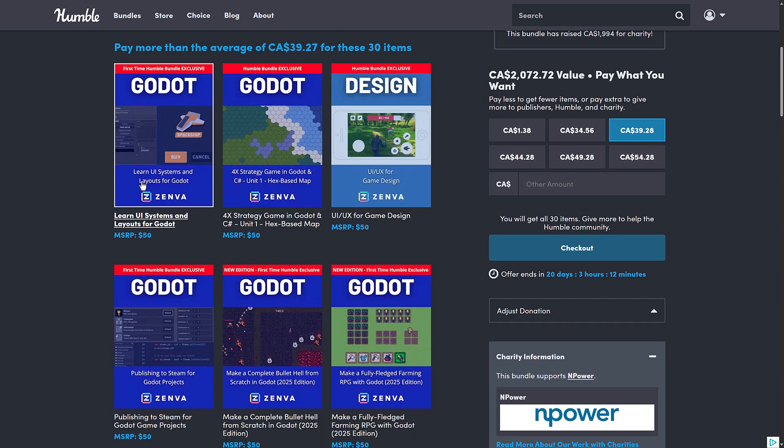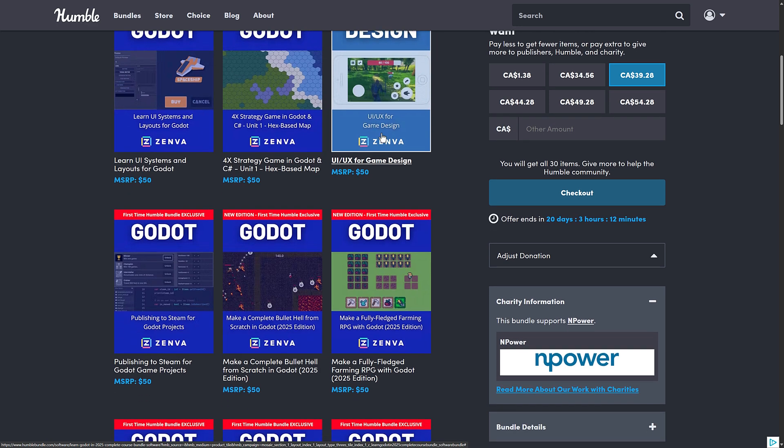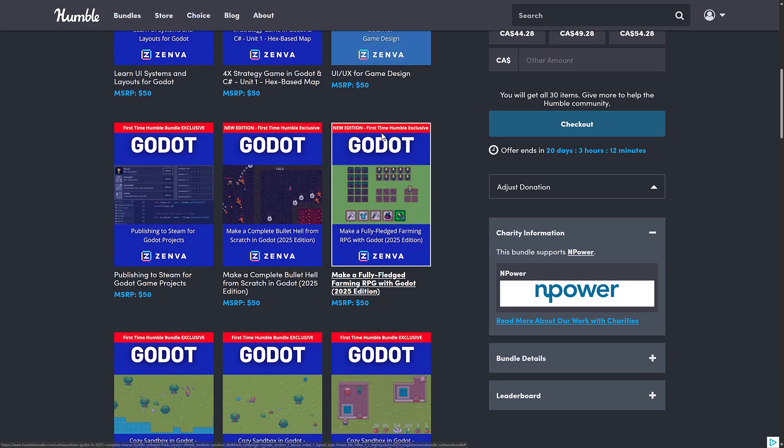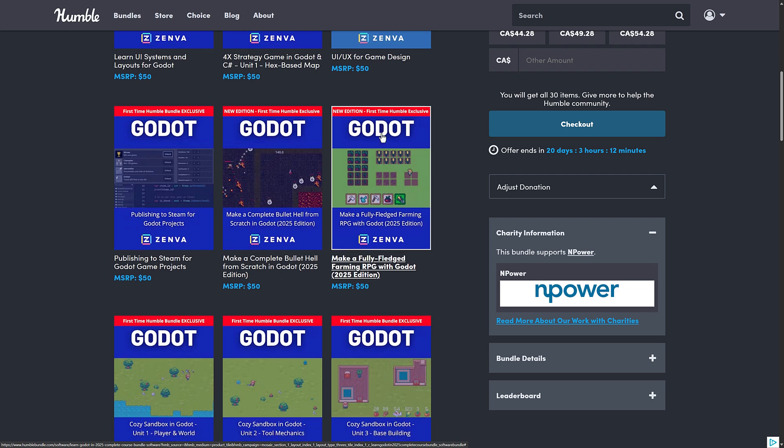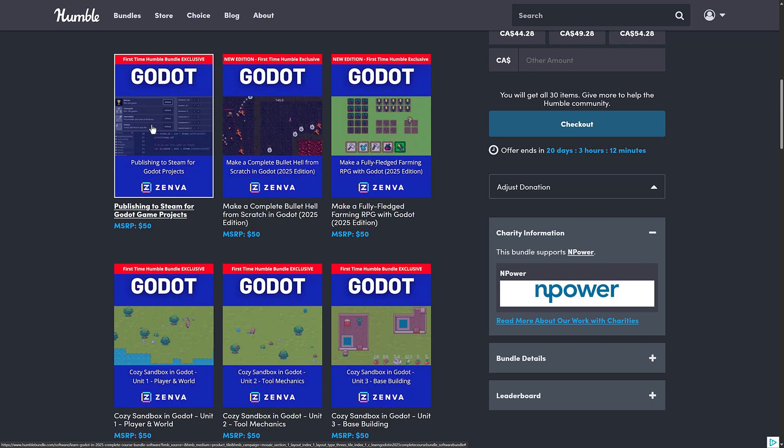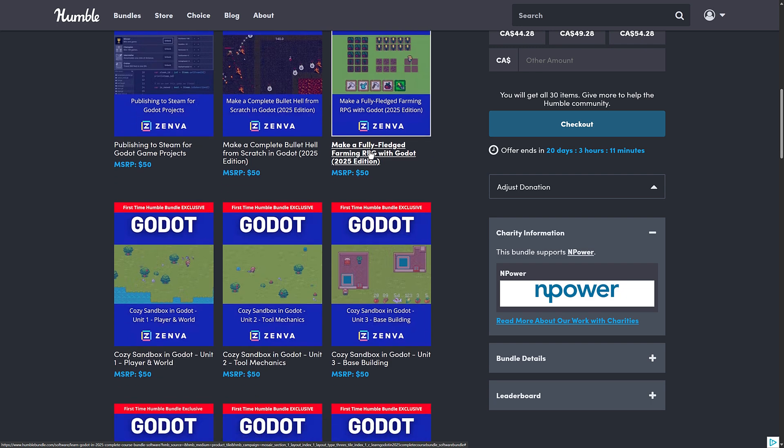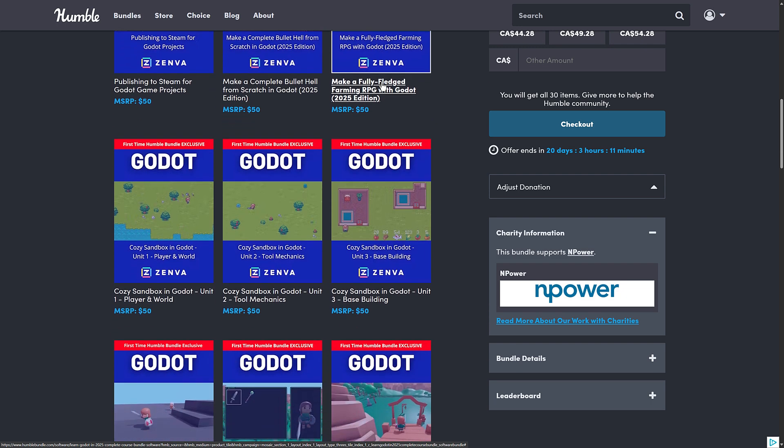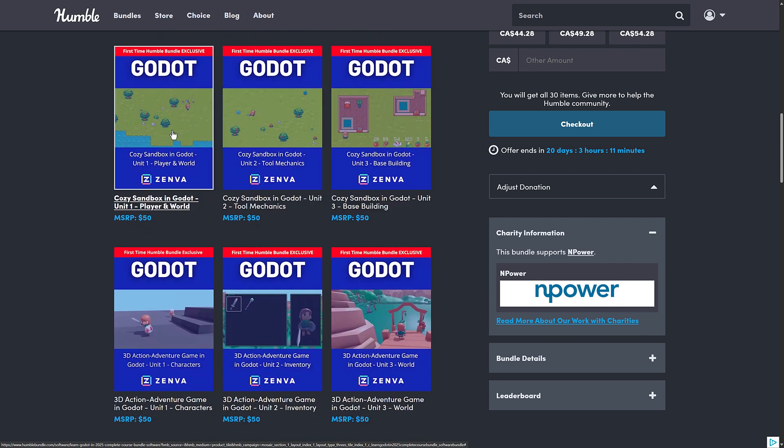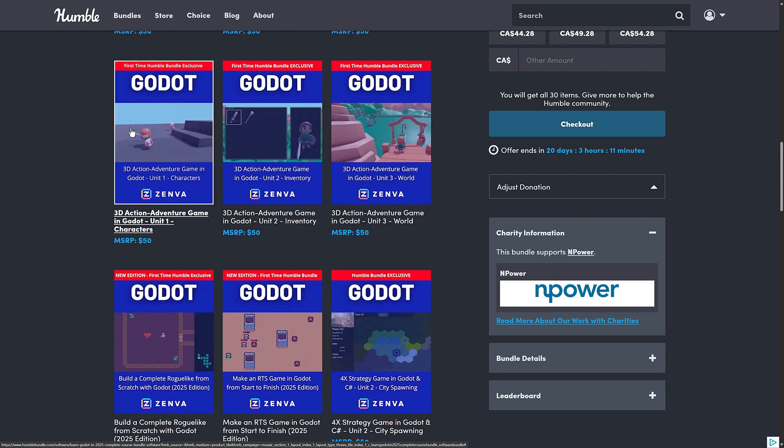So what are you getting? You're getting something on UI. You're getting something on hex-based maps for 4X Strategy Games and a generalized UI or user experience design for games. Then we got Publishing to Steam for Godot Game Projects. It's a very niche topic, but an interesting one, something you don't see covered that often. A complete bullet hell game, updated to 2025. Farming RPG. And then we got a cozy world split into parts.